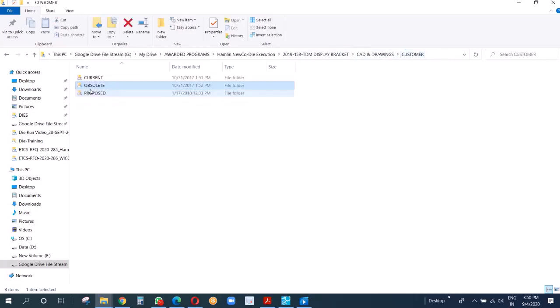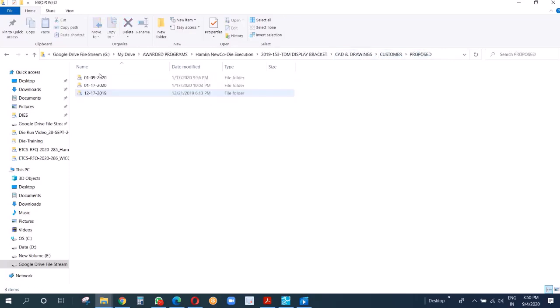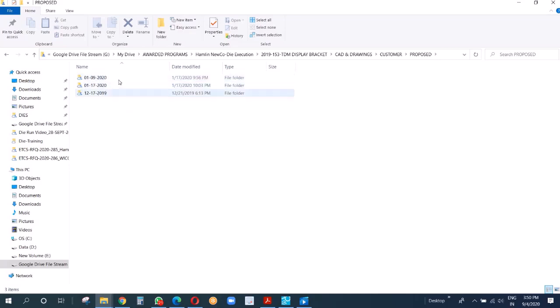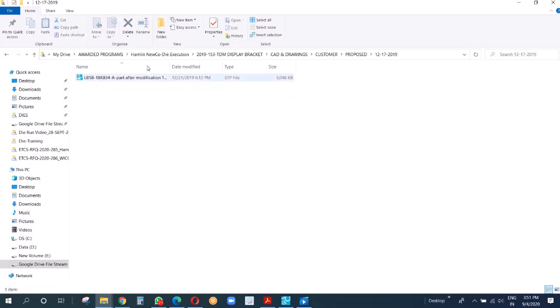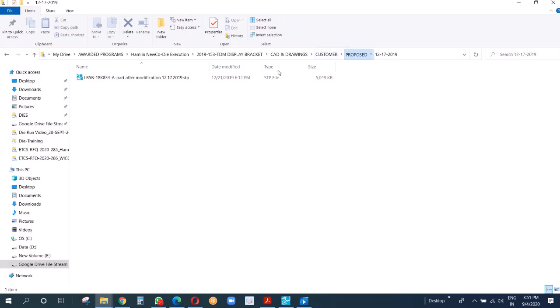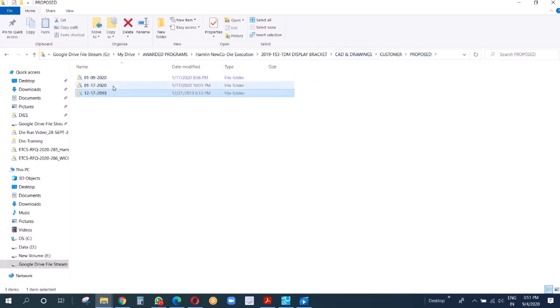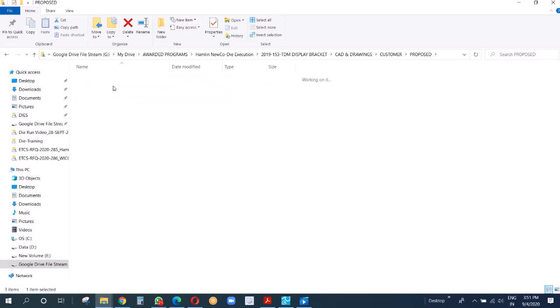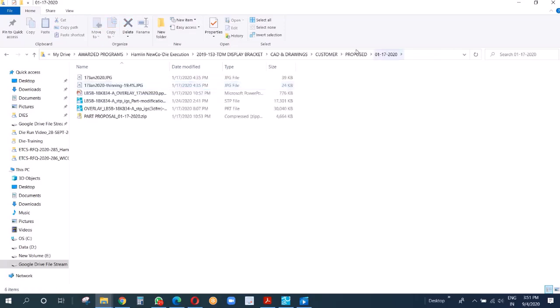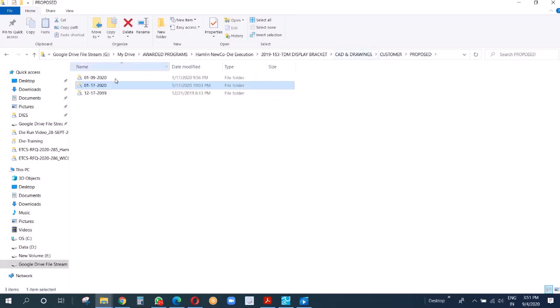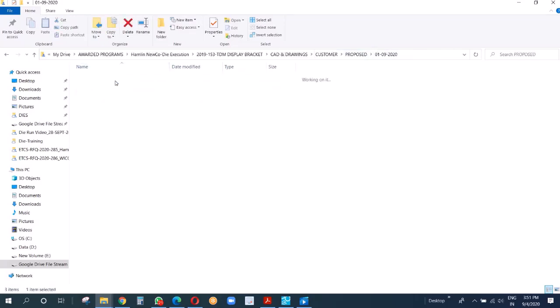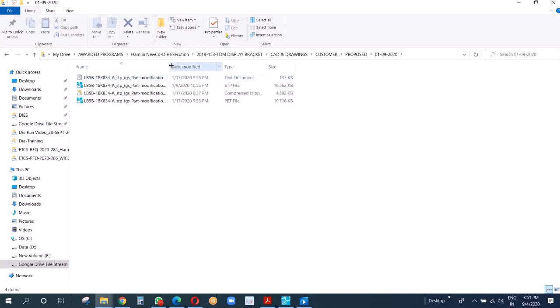Then we go back to proposed. When we got this and ran the initial simulations and feasibility studies, we found that there needed to be some changes in this part to make it feasible. We had three such proposals for the customer, so that's what we kept in the proposed folders.